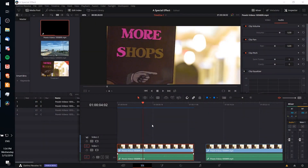Hello everybody, Chris here. In this video I want to show you how we can precisely change the color of an object inside a video shot, even if the area around that object shares a very similar color, or if the object moves around a little bit during your shot, such as with this sign.